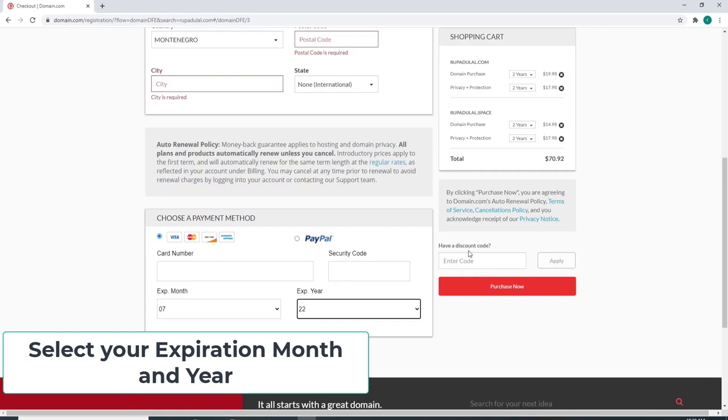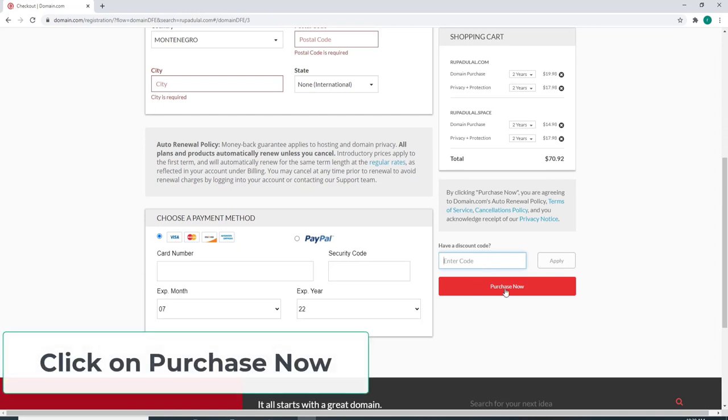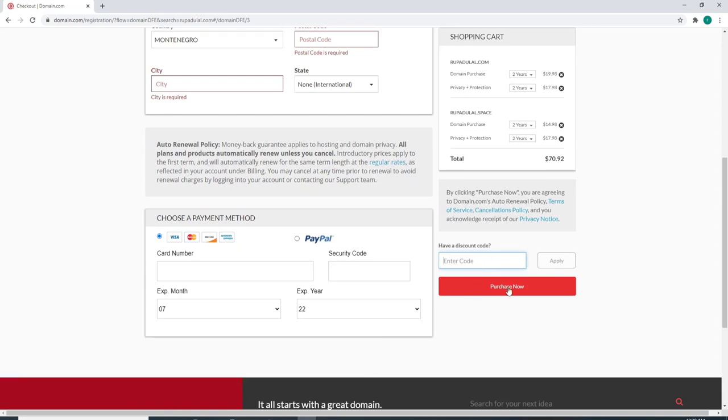If you have a discount code, you can enter it here and click on Apply to apply your discount. If not, click on Purchase Now and you'll complete your sign-up for Domain.com.